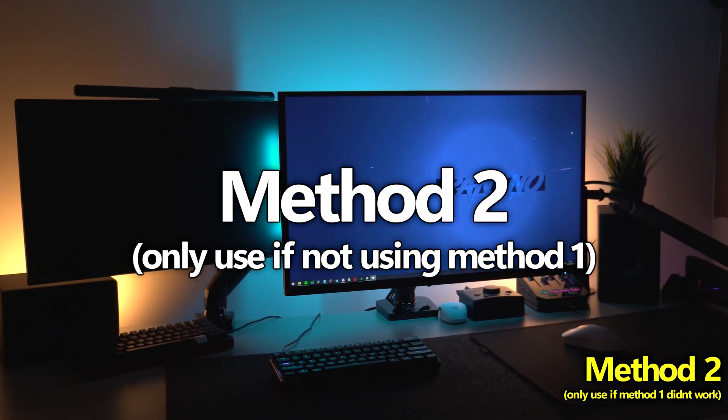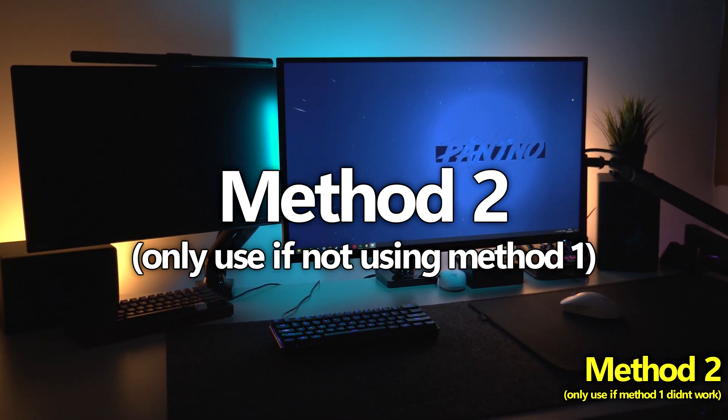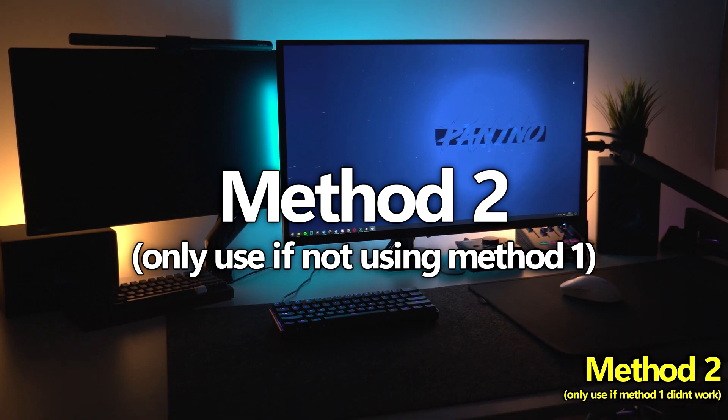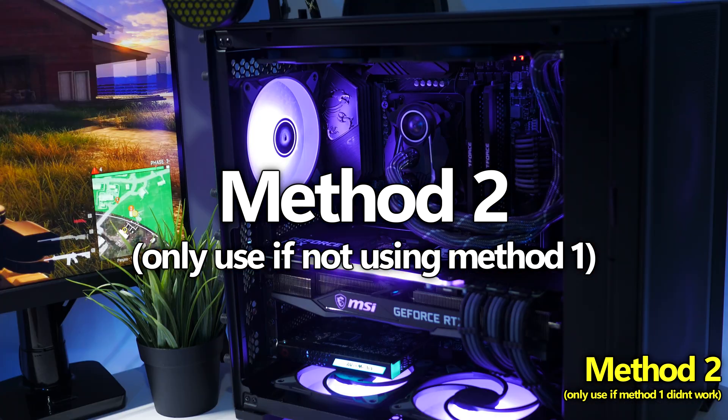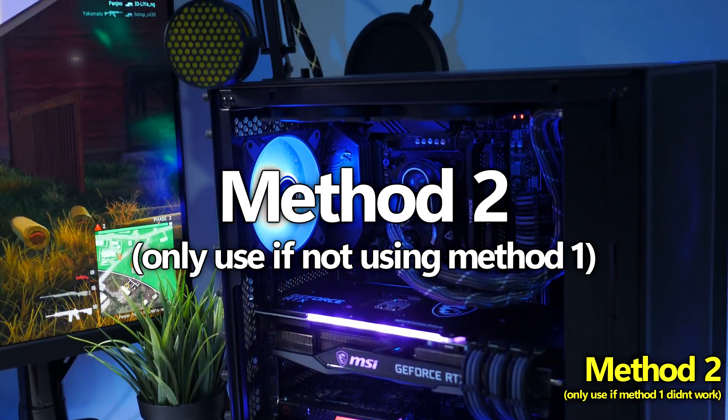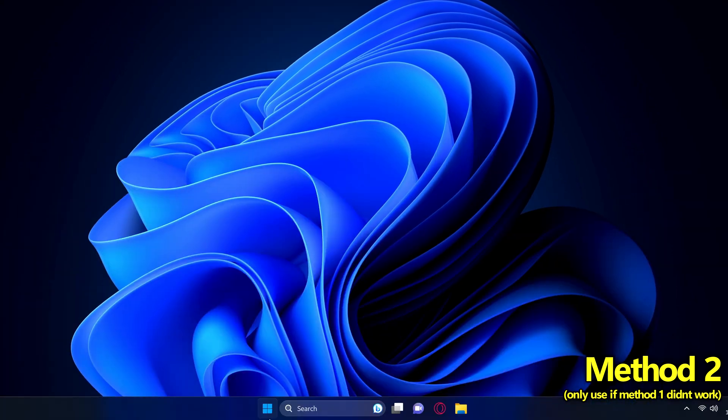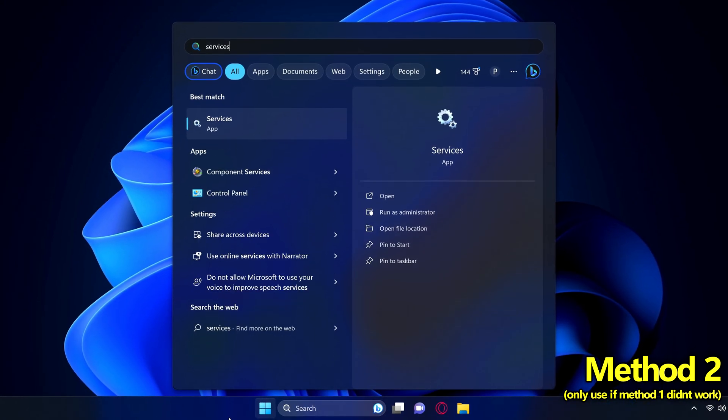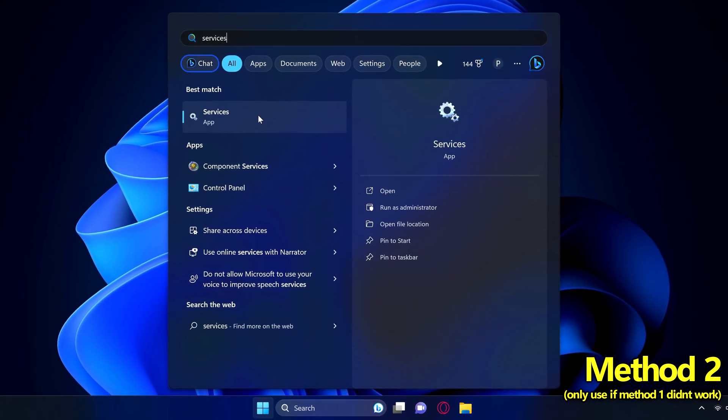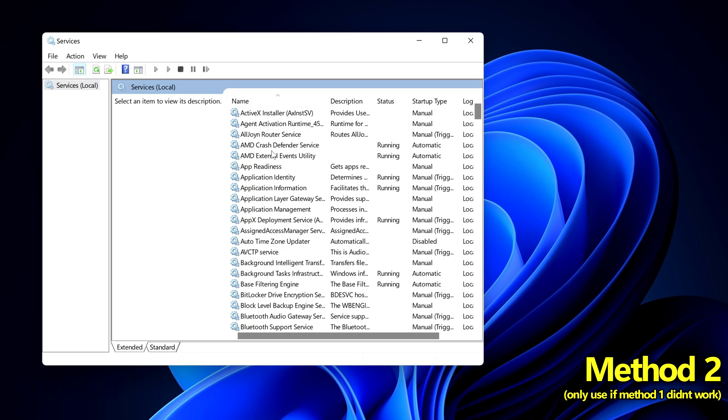At the beginning of the video I did mention there is a second method of doing this but you may need to check up on this service to ensure that windows doesn't automatically re-enable it. So I personally prefer method one but to do this all you need to do is navigate down to the windows button, type in services, head over to the services app.